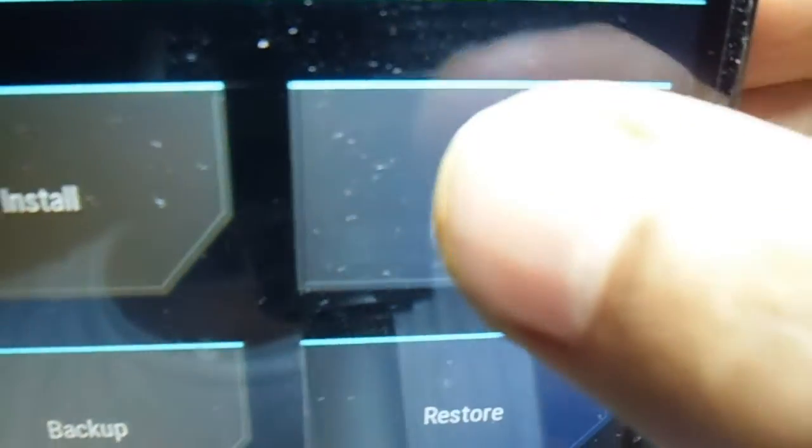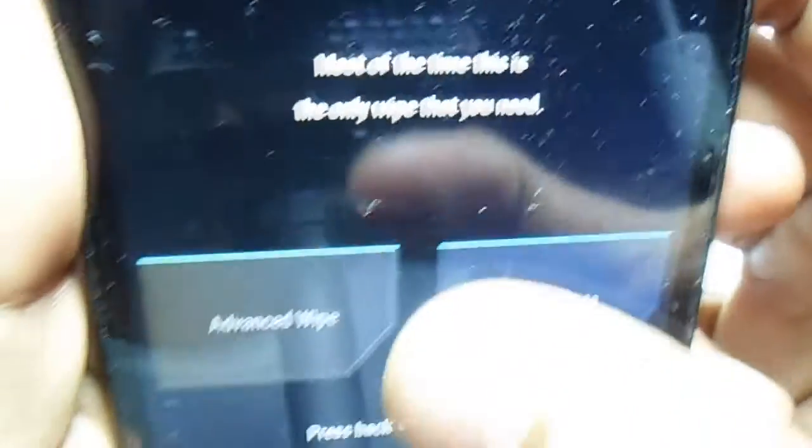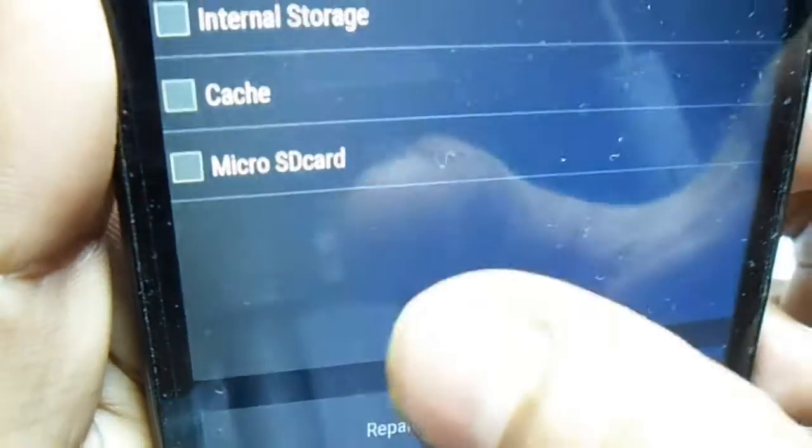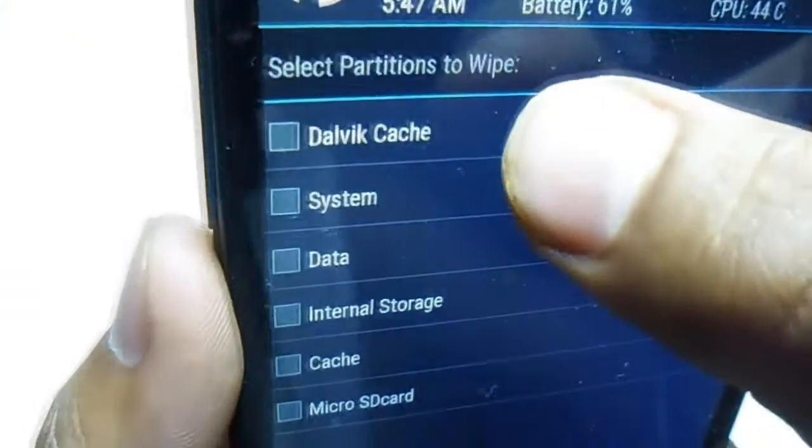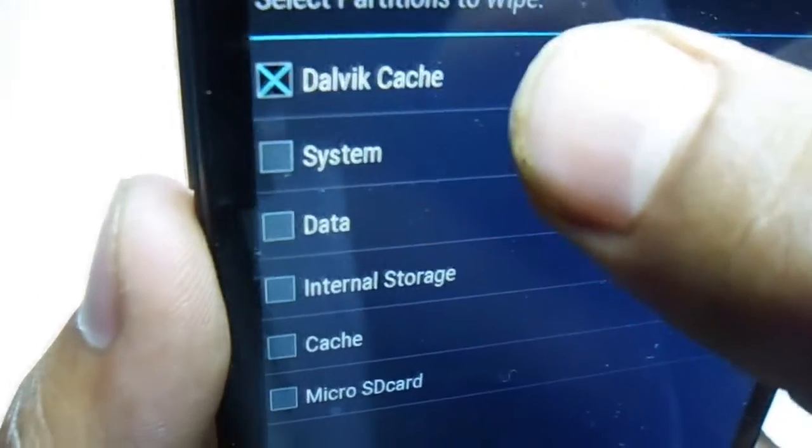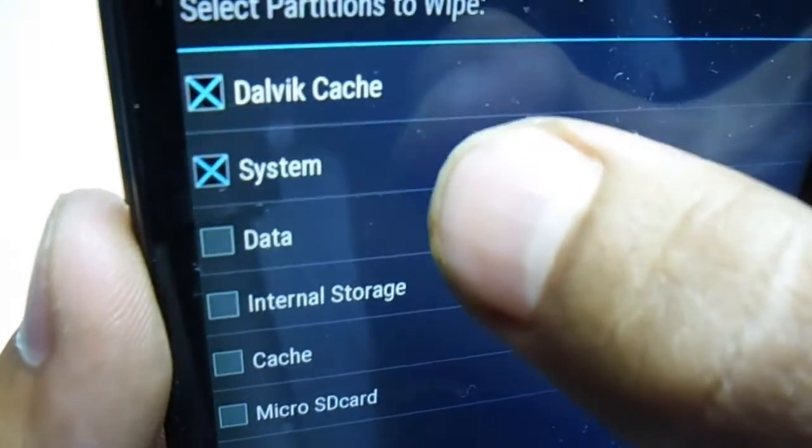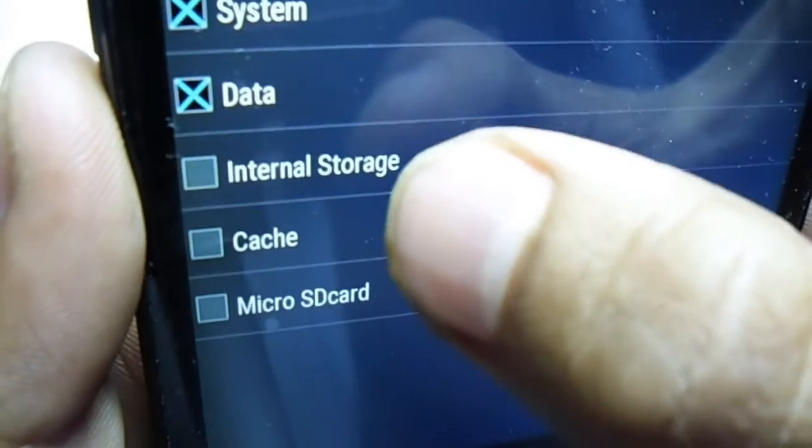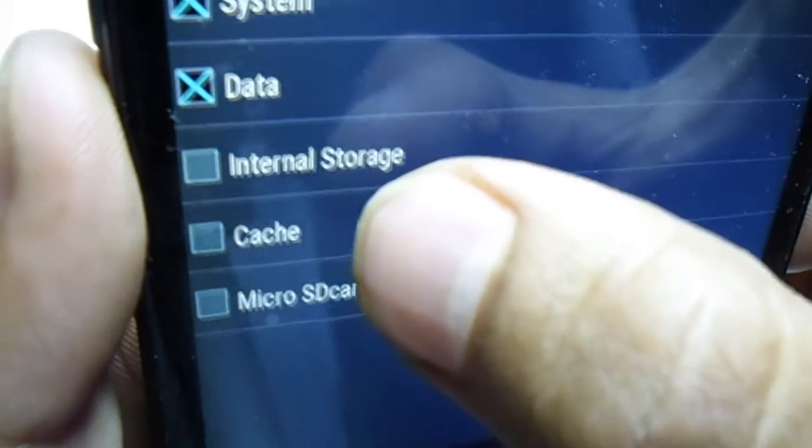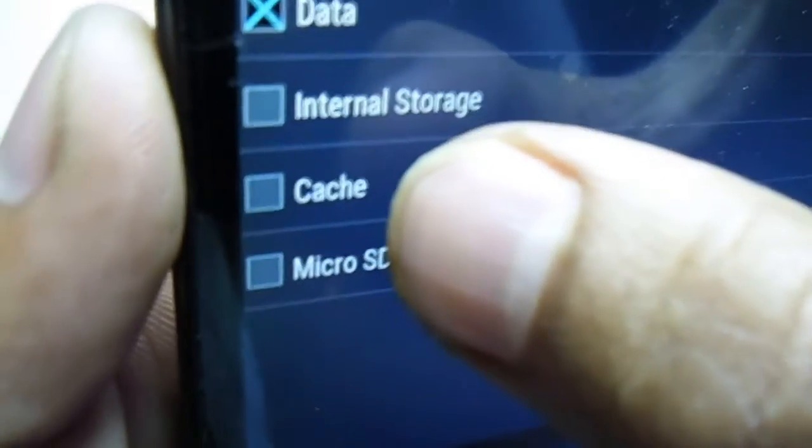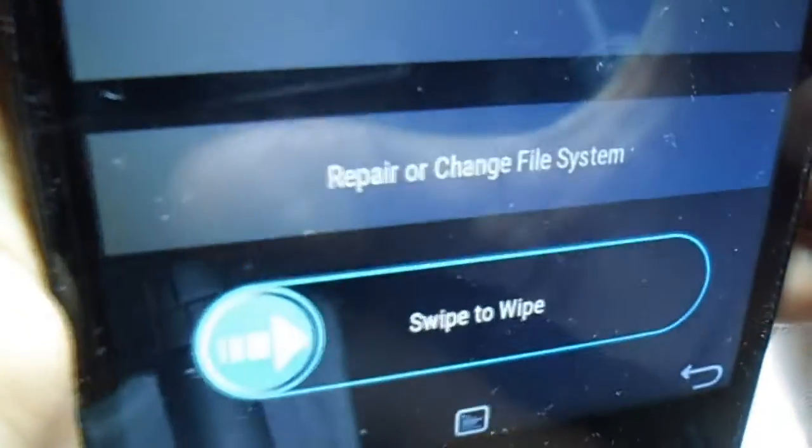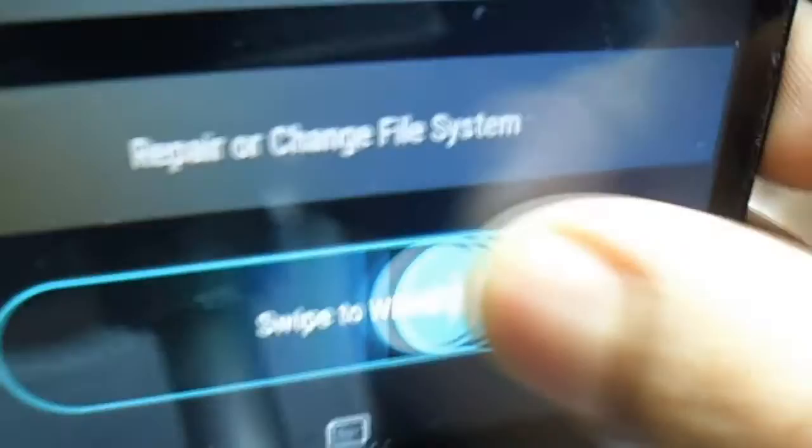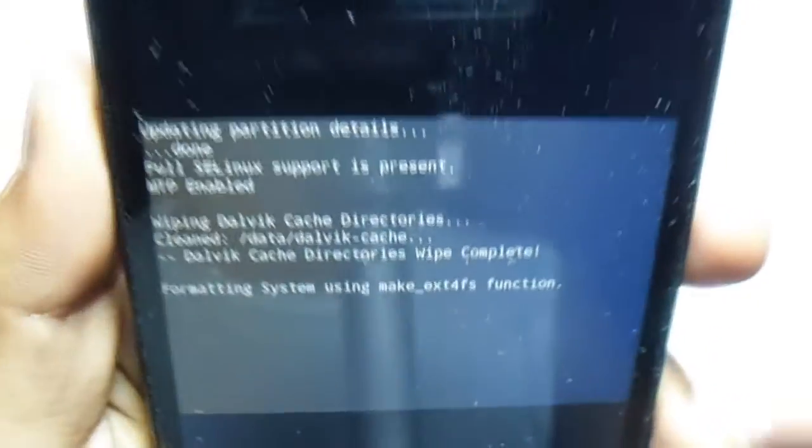Now I have to go into wipe, then advance, then check cache, system, and data. Don't check internal storage. Check the cache, then simply swipe to wipe. Wait for it, it's gonna take some time. Be patient with it.